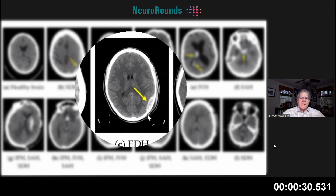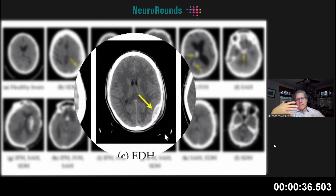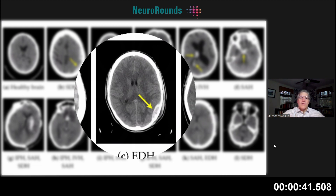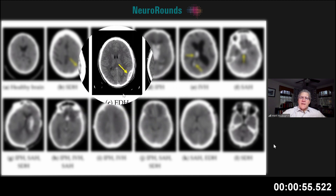With an epidural hematoma, the blood is outside the dura but inside the skull. The dura has adherence to the inner table of the skull, so when you tear a blood vessel that's epidural, it forms this lentiform-shaped abnormality. This is a small epidural — oftentimes they're significantly bigger than this.